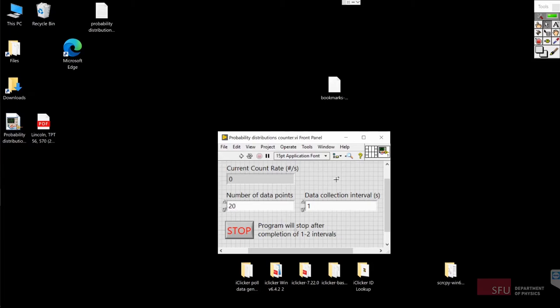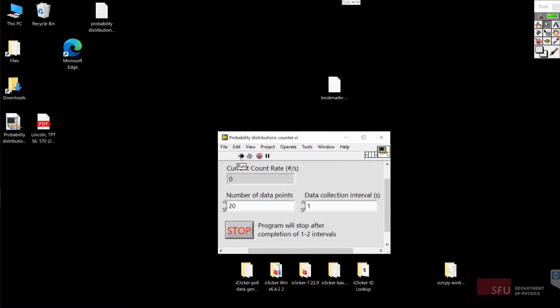I'm going to configure the program to my liking and then I will run the program by pressing the little run arrow on the toolbar. Now, the first count that you see on the current count rate display there is actually probably going to be wrong because of how the program initializes. But don't worry, the program automatically discards that first data point.